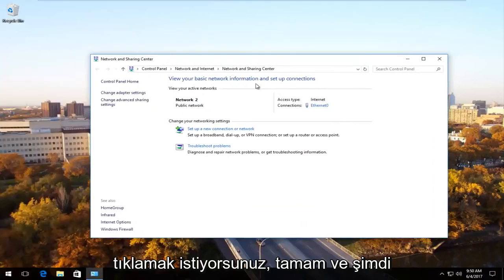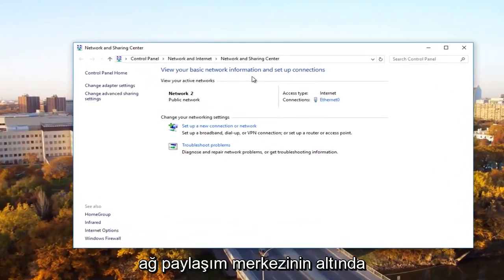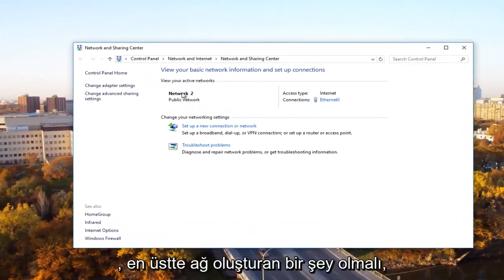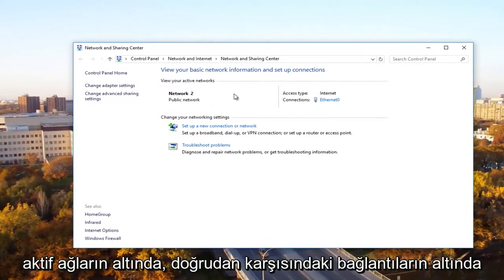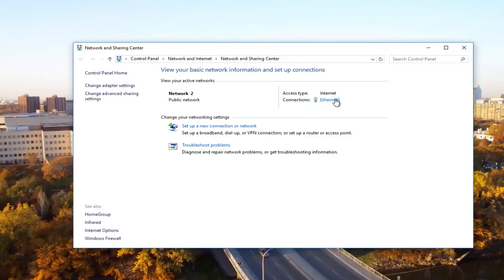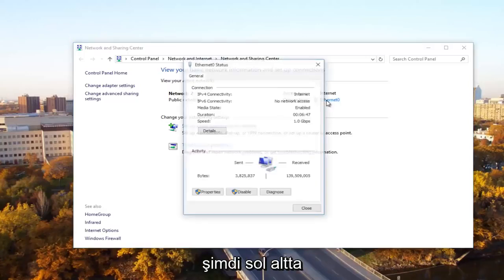Now underneath network and sharing center, there should be something that says network near the top underneath active networks. Underneath connections directly across from it, there should be something that says ethernet. You want to left click on that.